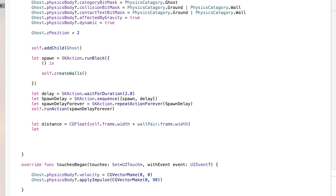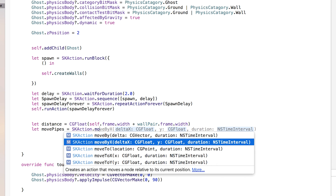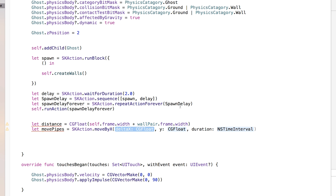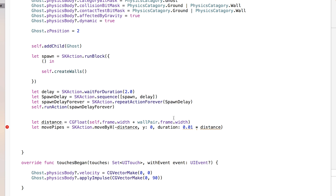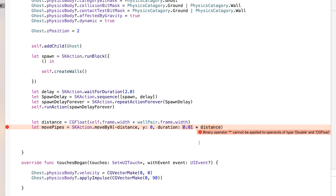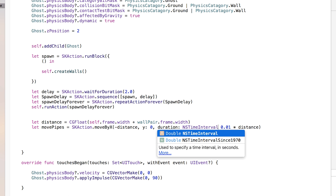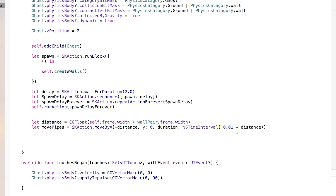Now we actually want to move our pipes accordingly. So we're going to say let movePipes equal skAction.moveByX. This delta X value is which direction we'd like our thing to move — we want this to move by our negative distance, from right to left, with a Y value of zero. For the time interval, I'm going to set this equal to NSTimeInterval of 0.01 multiplied by our distance. You can make this faster or slower by adjusting that number.